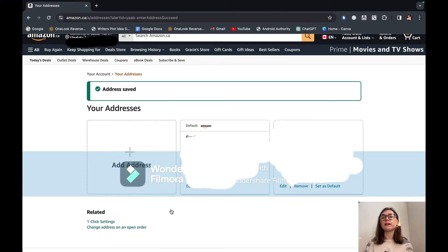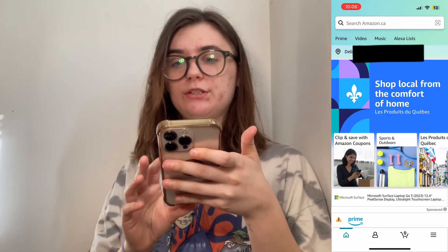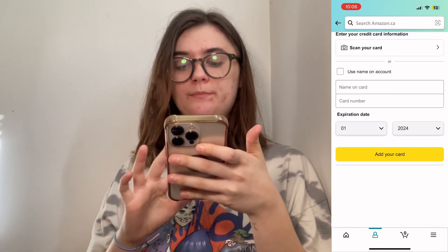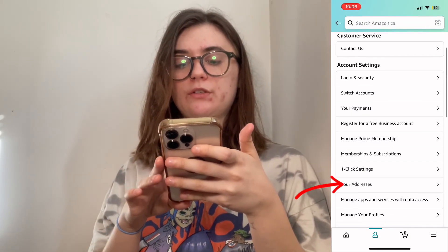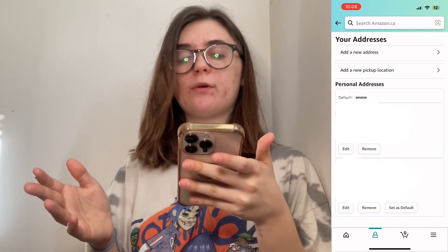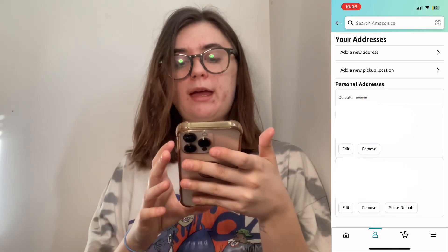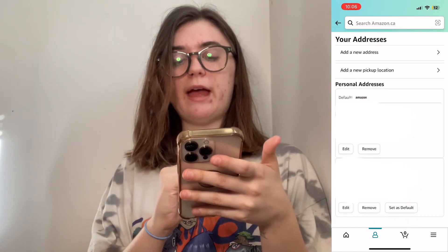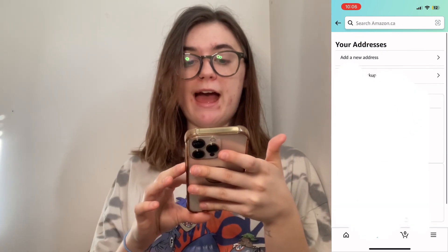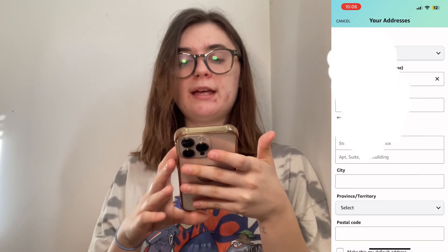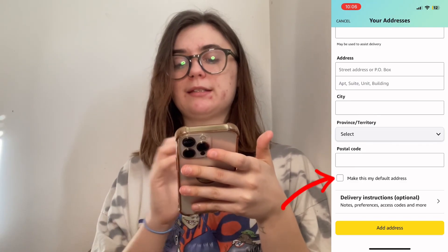Let's jump back over to the mobile app and I'll show you how to do the same thing. To change or edit your address, go back into your account and click on your account again. Under account settings, scroll until you find your addresses and click on this. Just as before, it's going to bring up your previous and current addresses — any address you've typed in and used before. You can remove these addresses, edit them, and set them as your default. If you move to a completely new address, you can add a new one by clicking add a new address and entering all of the new information. At the bottom, you have that same option to make this your default.